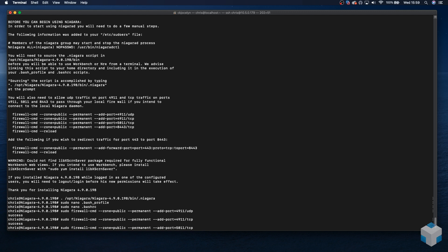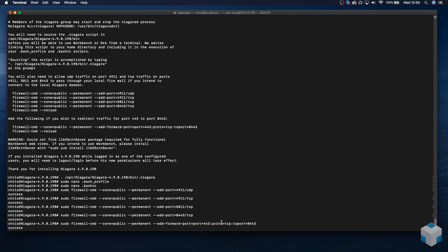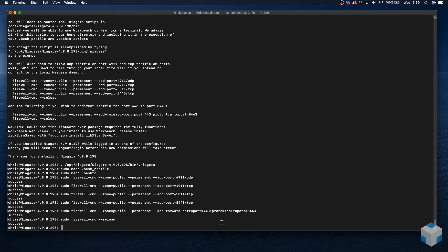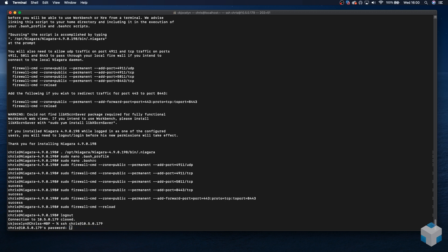So to make the permissions take effect, we need to log out and log back in. And we then log back in. So we need to open an SSH connection again and enter the password for the user.